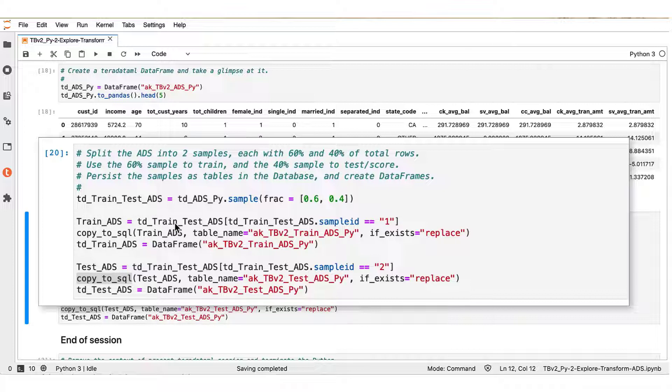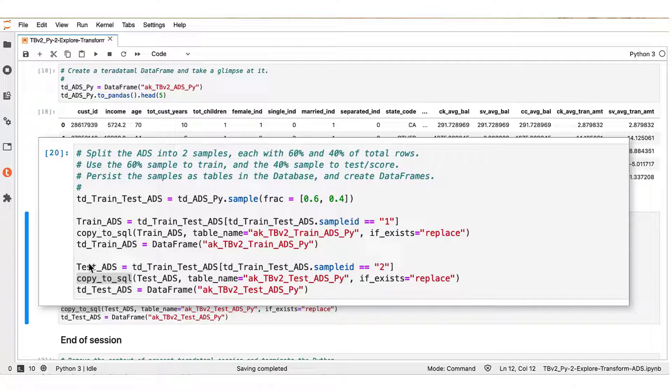Next, we complete this task by creating separate data frames from TD_train_test_ADS. Specifically, as you see here, on the basis of the sample_ID column value, we create the train_ADS and test_ADS Teradata ML data frames.